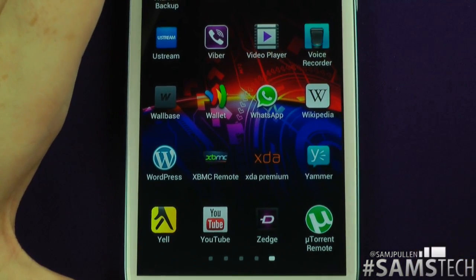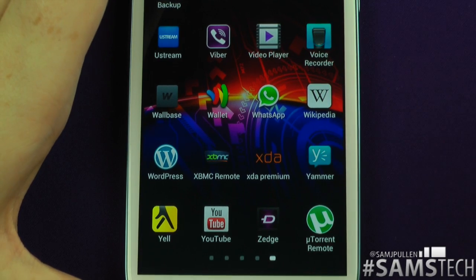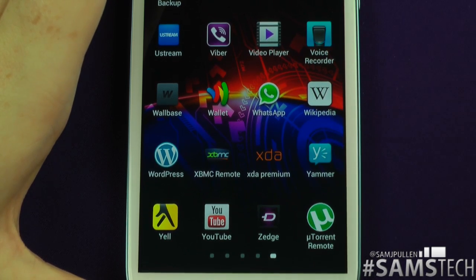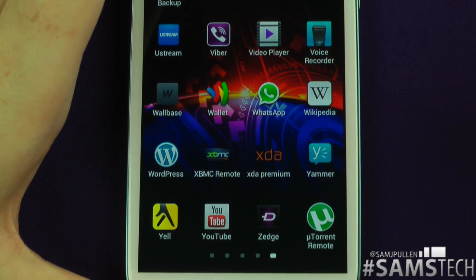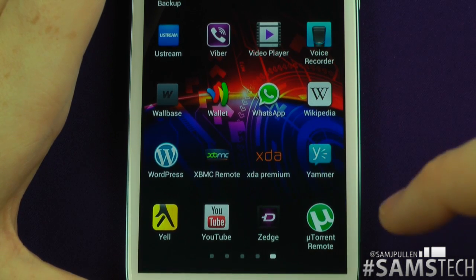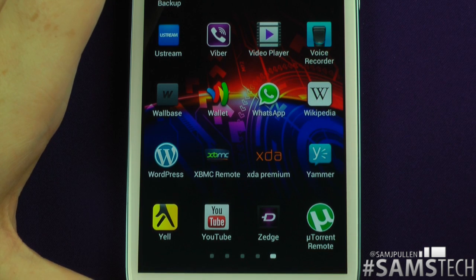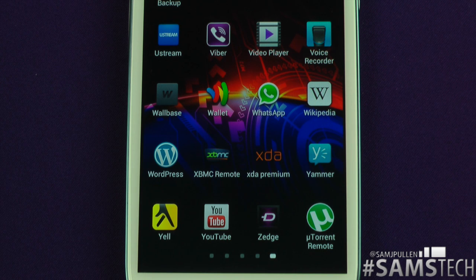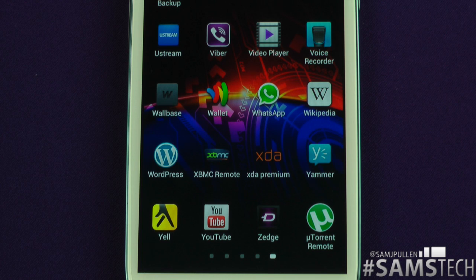XDA Premium — there's a free version as well but I recommend supporting them and getting the premium version. Basically it's a way of viewing the XDA forums so you can reply and view the latest posts. Yammer — I use this for my job at work. It's kind of like a business version of Facebook — Microsoft acquired it for around 1.2 billion I think. It's basically another variation of Facebook just for businesses.